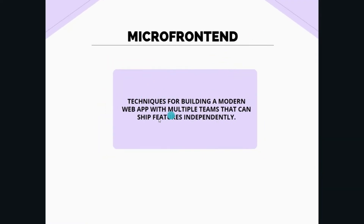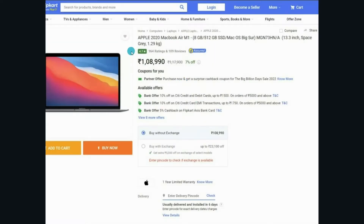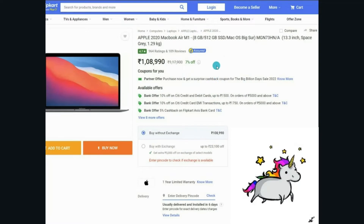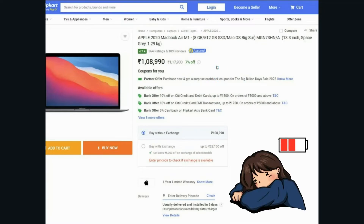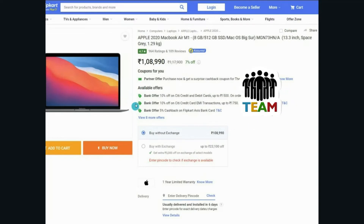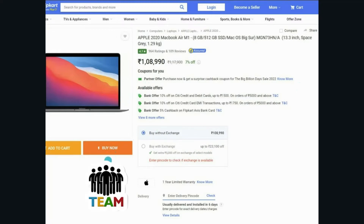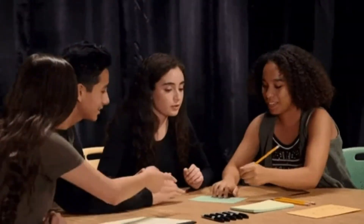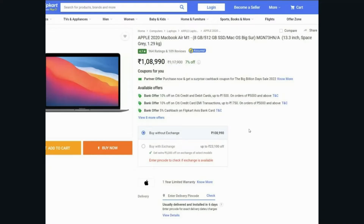Micro front-end is a technique for building a modern web application with multiple teams that can ship features independently. For example, in Flipkart, building the entire website for a single team might be very tough. There could be a team that only takes care of the cart functionality, a team which only handles the offers displayed to the user, and a team which takes care of the buy now, checkout, and payment — these teams work independently. That is micro front-end.